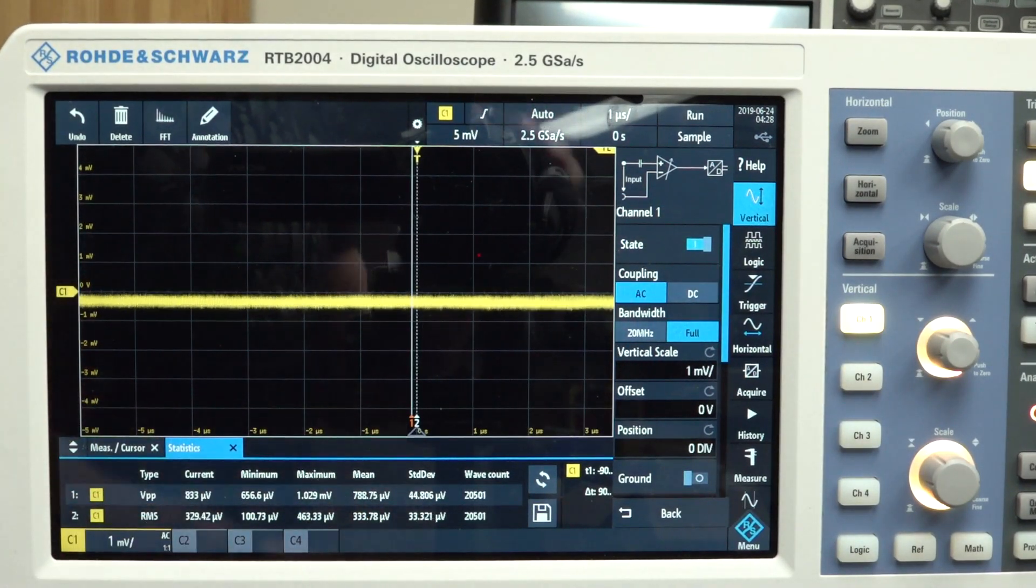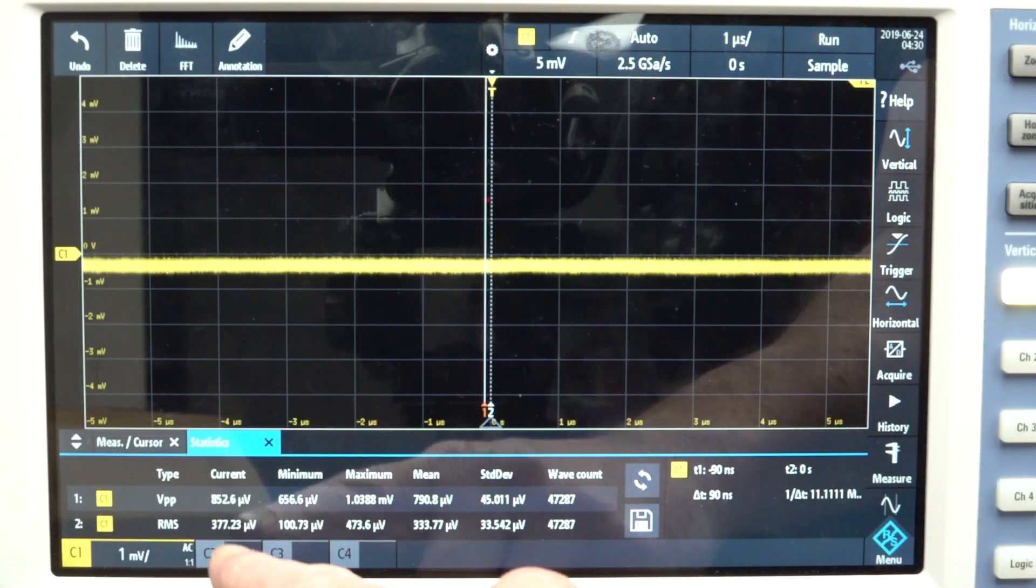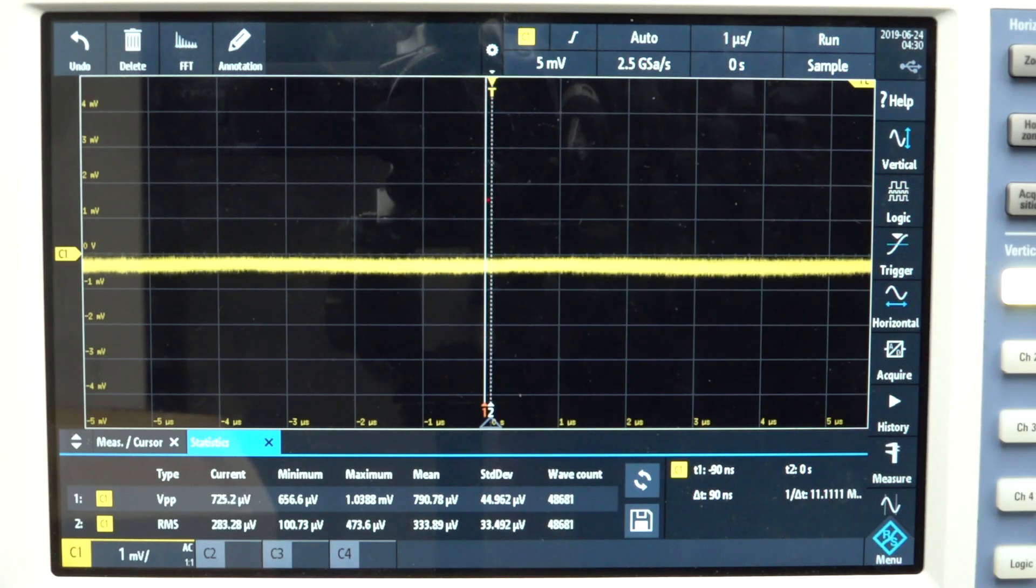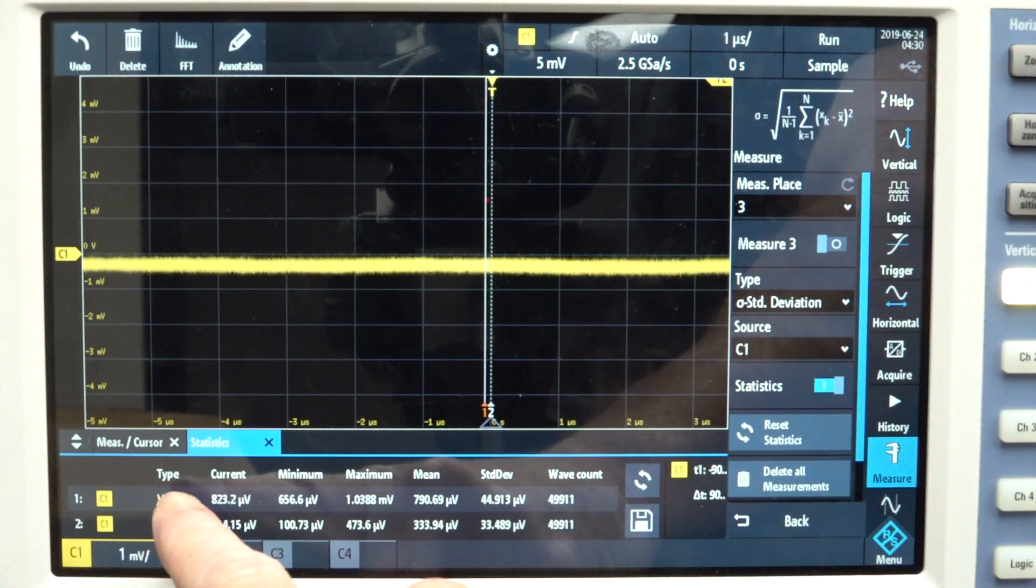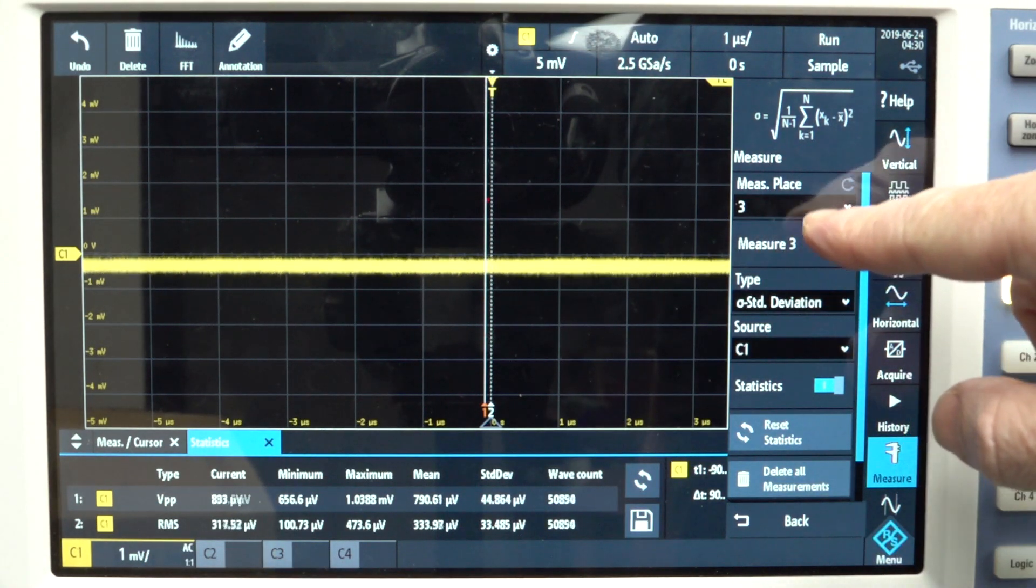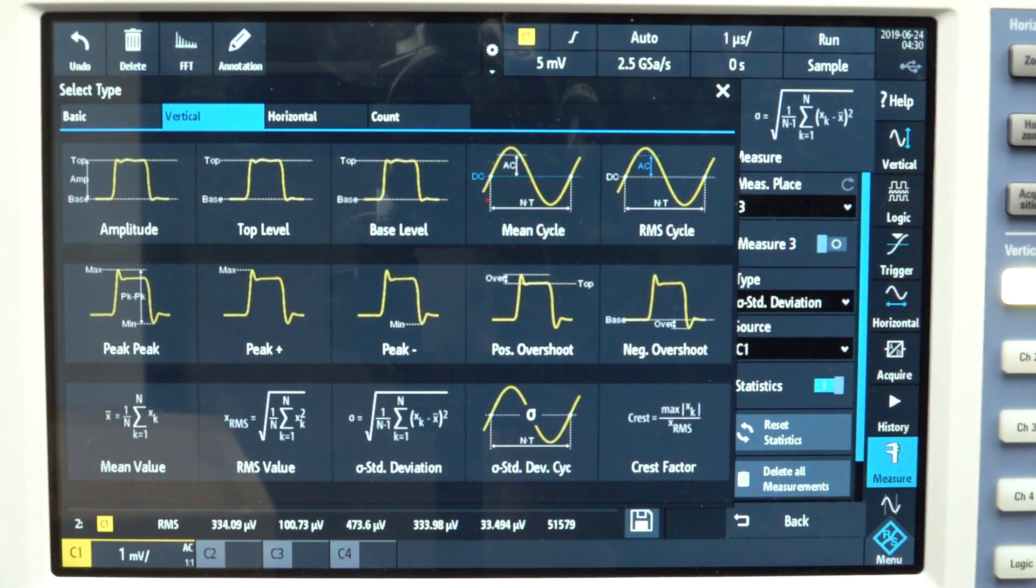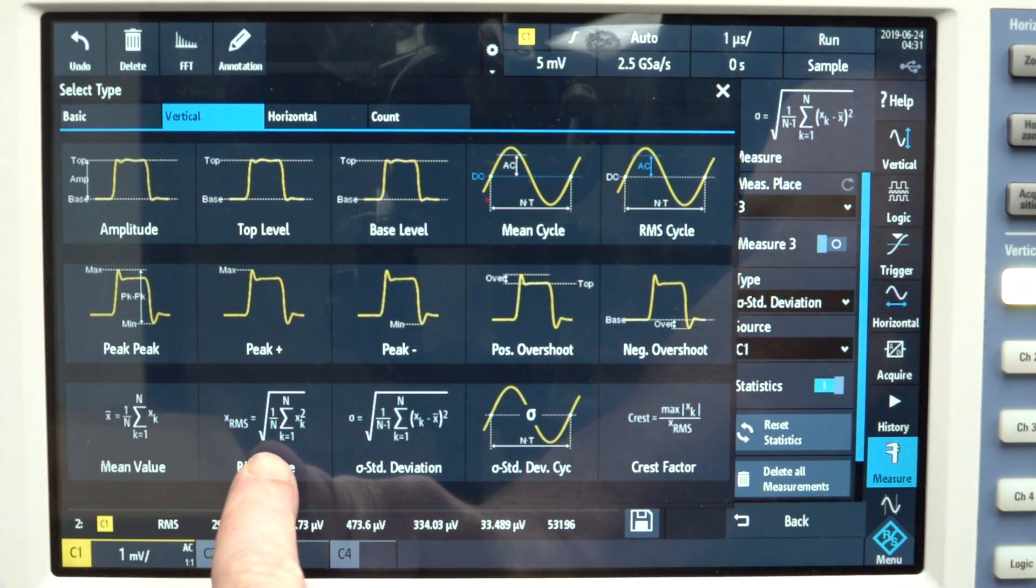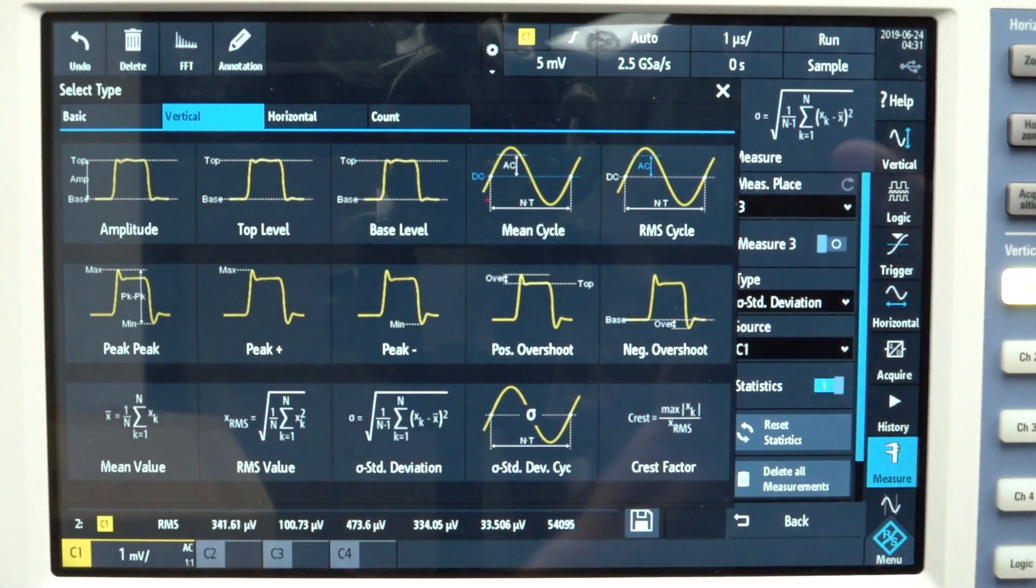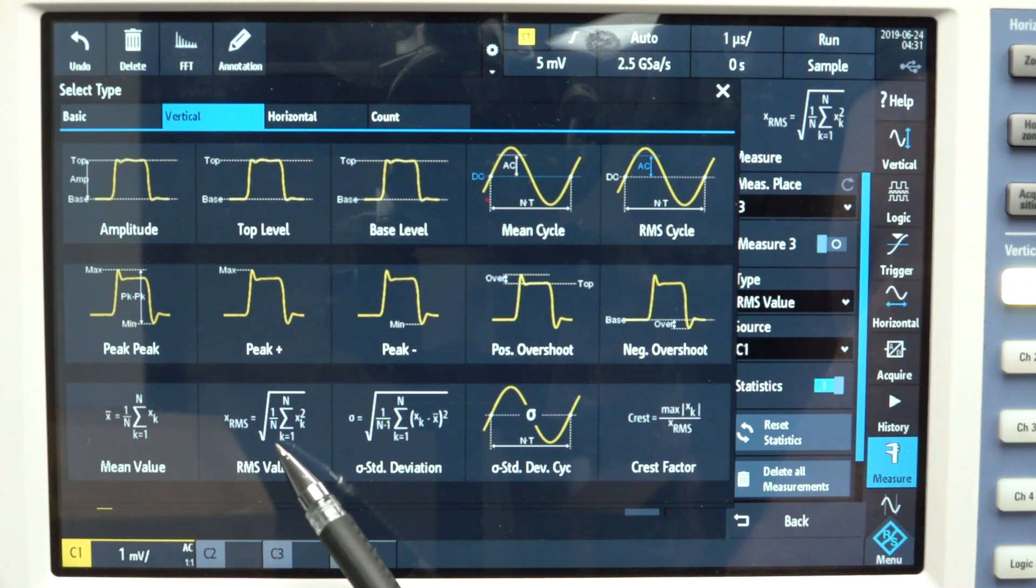But there's actually a measurement on these oscilloscopes that we should use instead of RMS. Let's press the measurement button. We've got volts peak to peak at the moment, and RMS. And we can choose many different types. Let's get a third measurement here. At the moment we're using peak to peak and RMS. But there's one called standard deviation. And I love the Rohde & Schwartz here, because it actually shows you the actual formula.